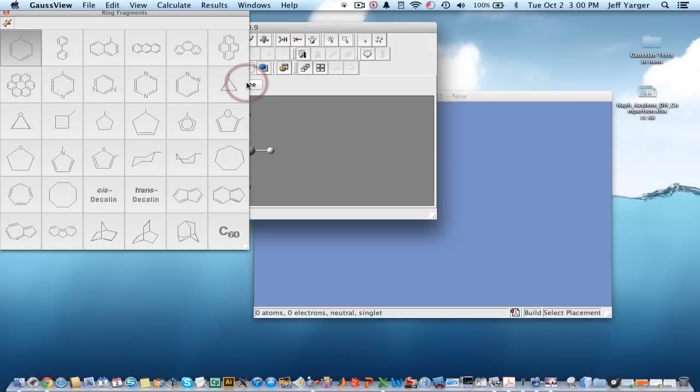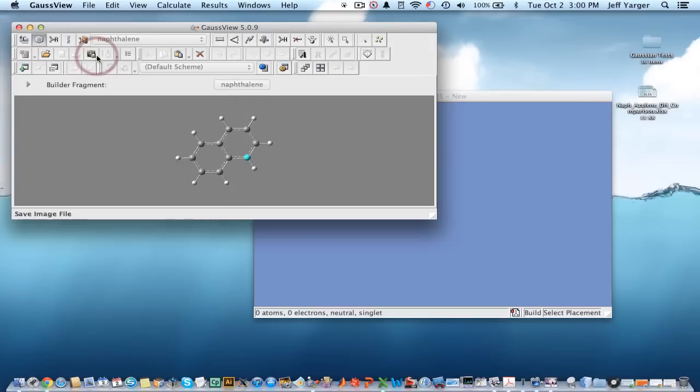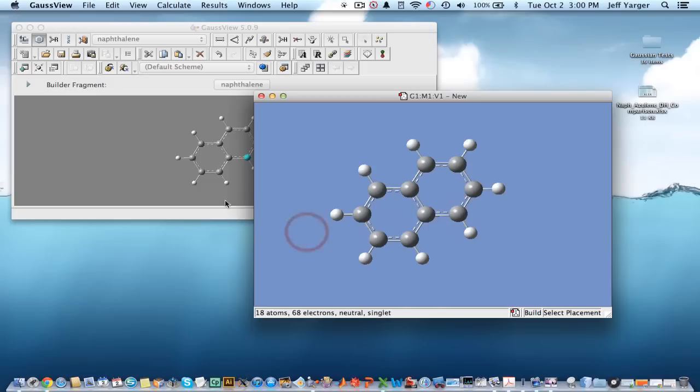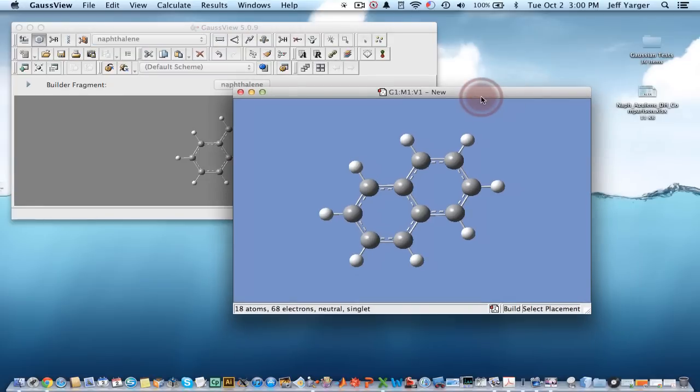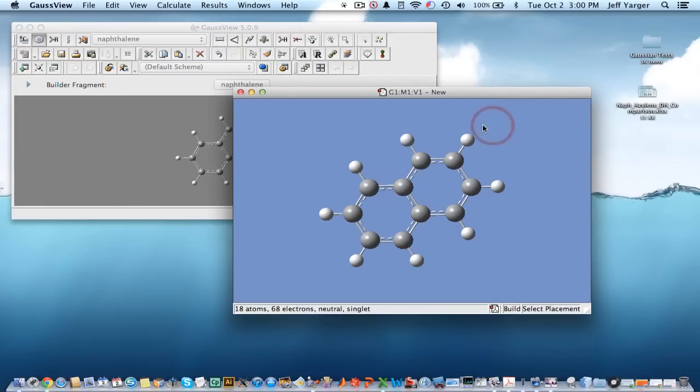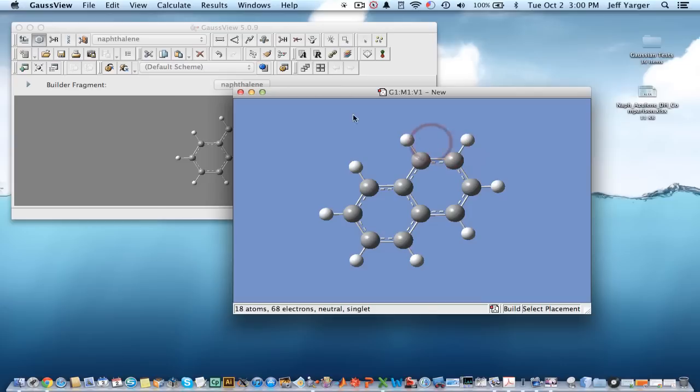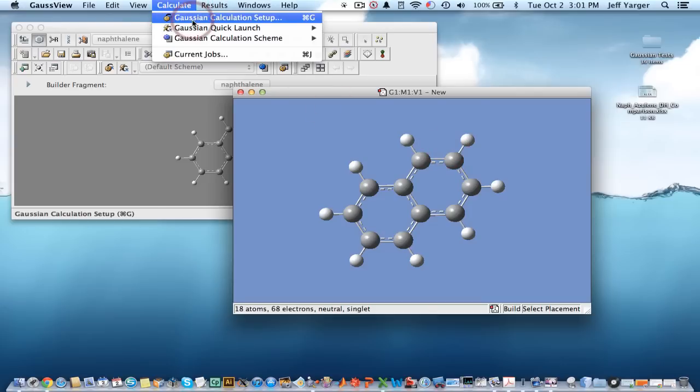So the nice thing is both naphthalene and azulene are already here for you. So you can just select it, get it, you can center it on the screen, and we're ready to start some calculations. And I've already shown you optimization. These structures are already fairly well optimized, so I want to jump right into just some calculations.